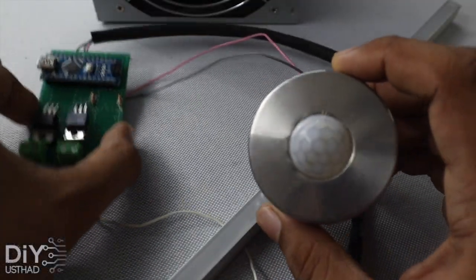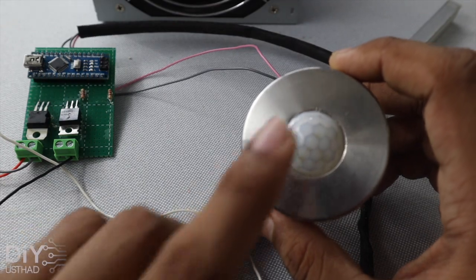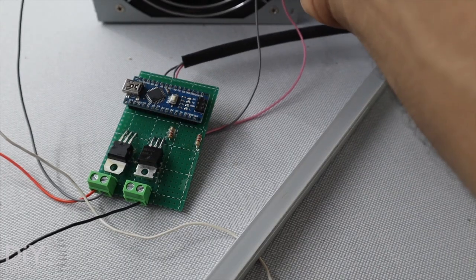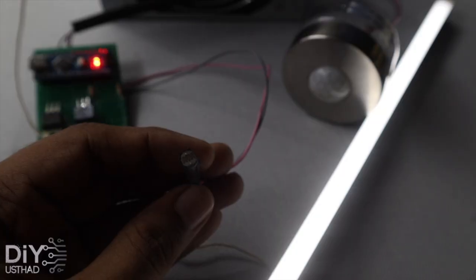The light will only get on when a motion is detected. Let's turn on the power and check the circuit.